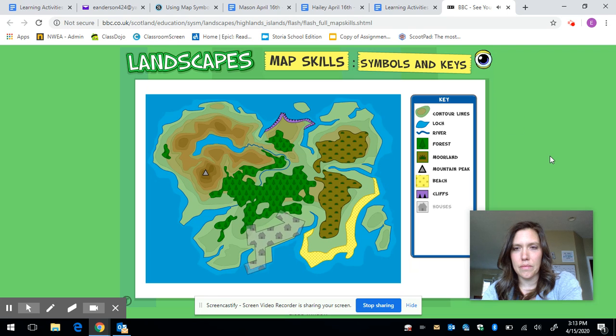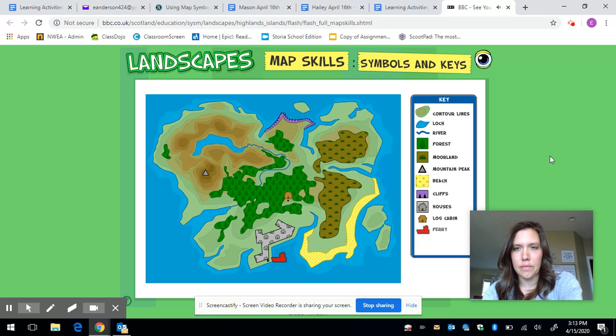Beach, cliffs, houses, log cabin, ferry, bridge, road.